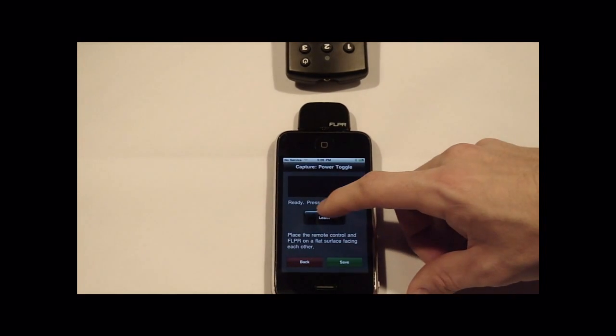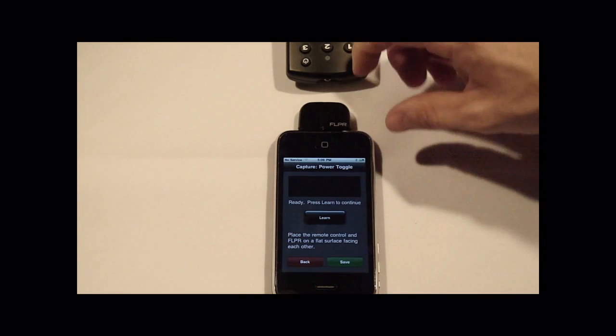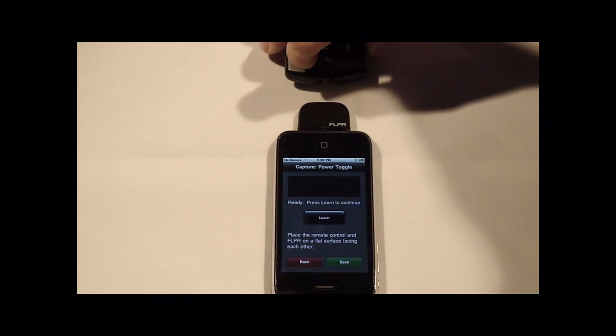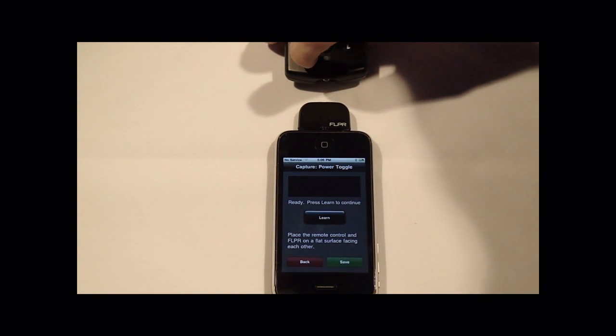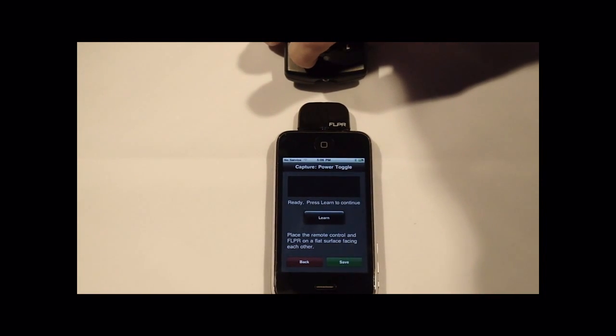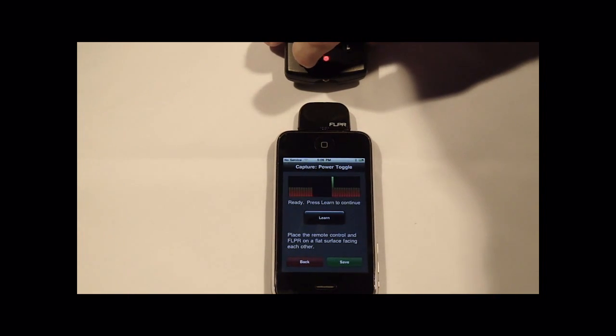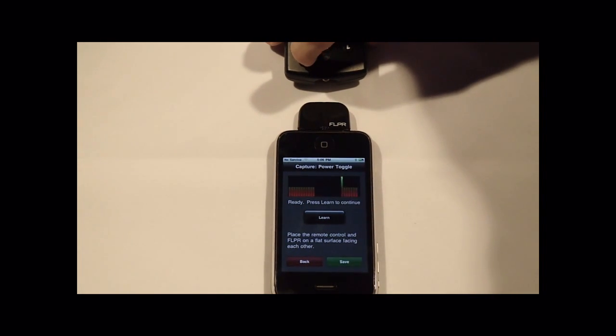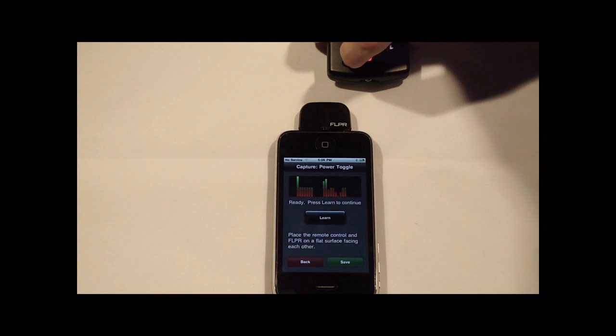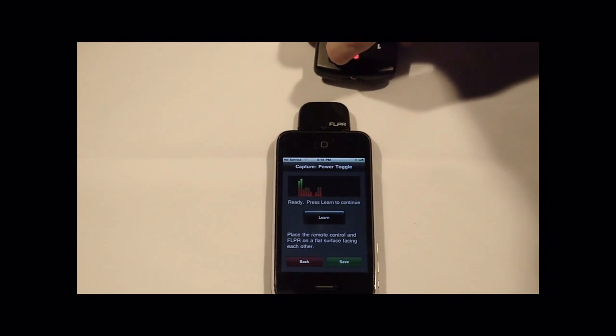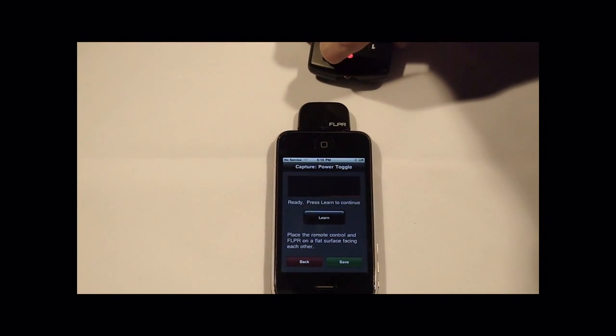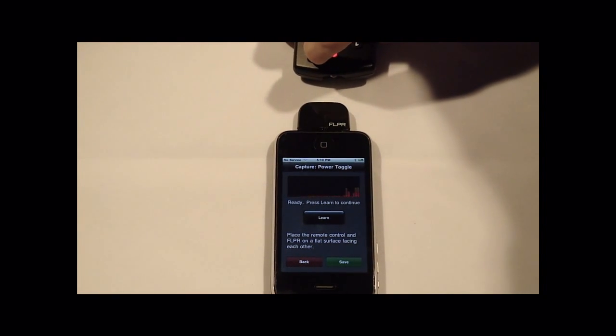We want to learn that one. You'll see on the graph there, on the programming screen, it just kind of shows you the signal strength of the remote that you're learning from. If I'm a little bit off, I don't get quite as good a signal. You can see it's very low right there.